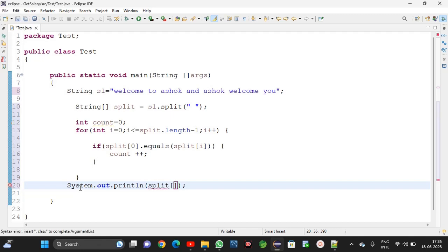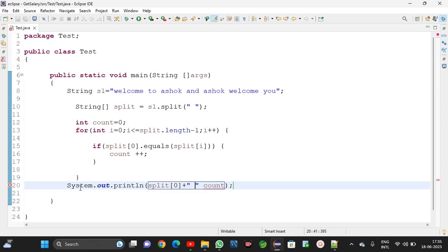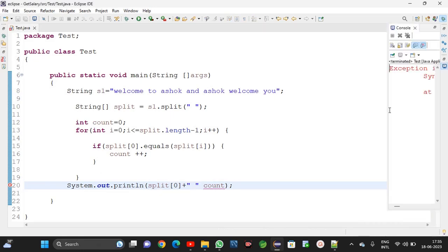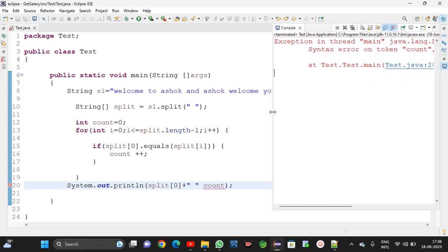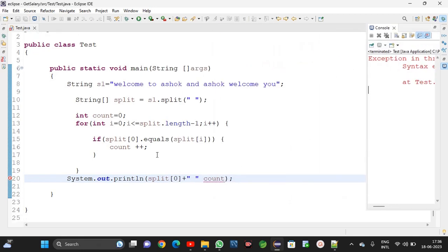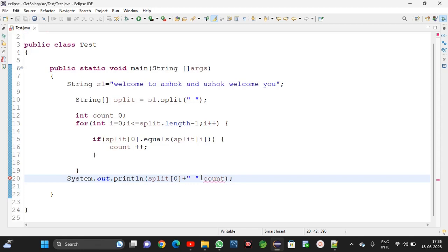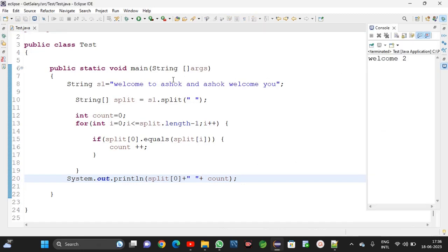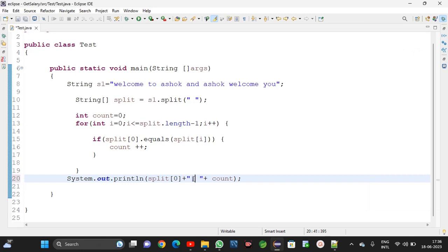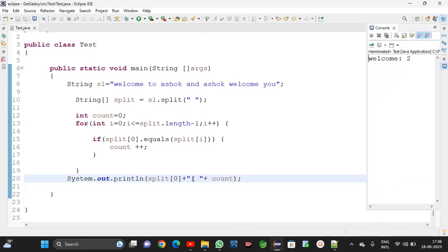I am getting an exception — unresolved — because a plus is required for concatenation. Now 'welcome' is appearing two times in the string, and I am getting that count. Suppose if I want a colon also, we can keep the colon. Like this we can get the count of a word in a string.